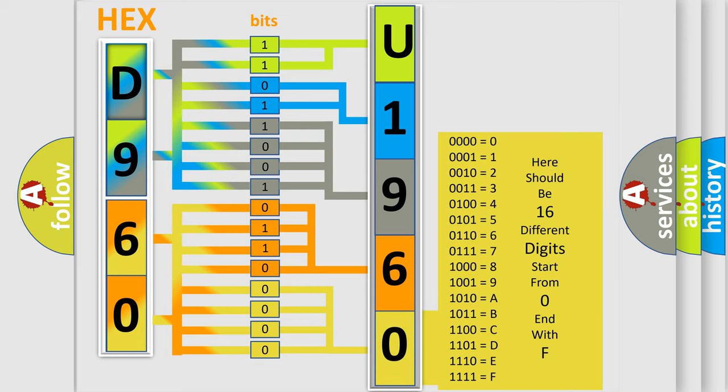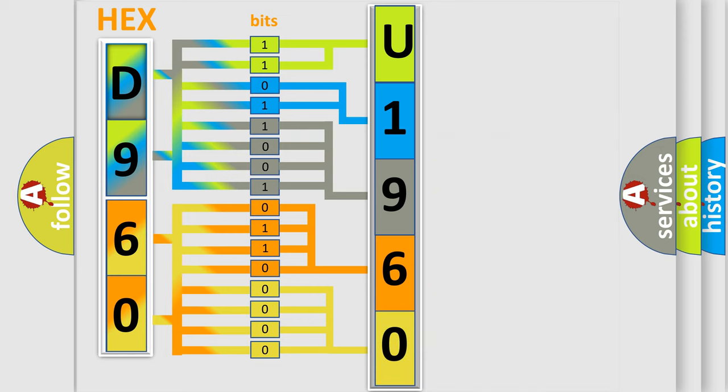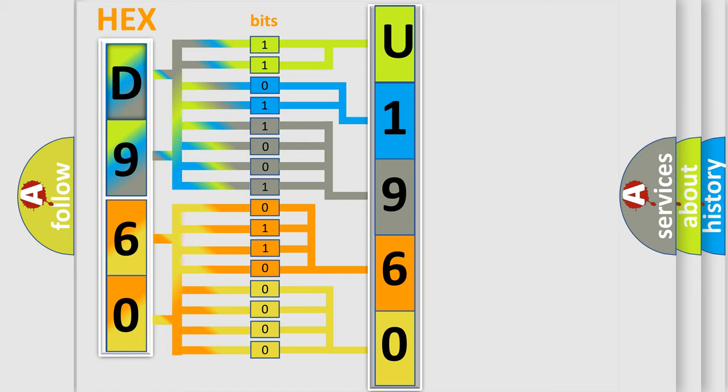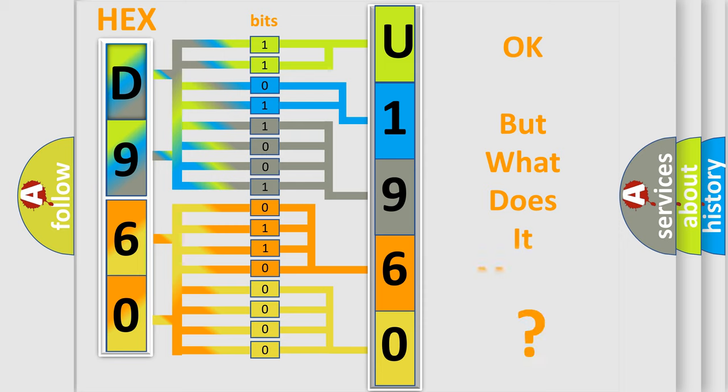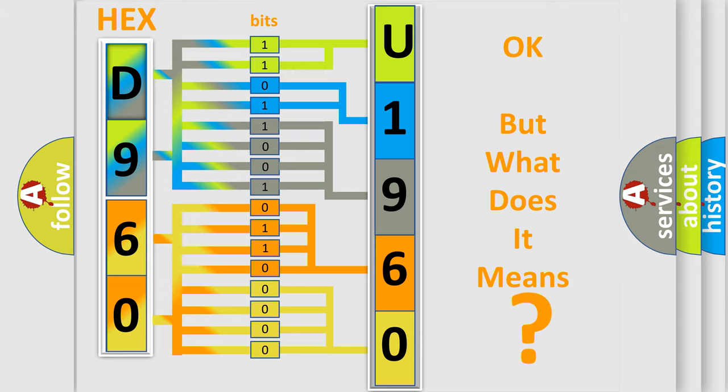We now know in what way the diagnostic tool translates the received information into a more comprehensible format. The number itself does not make sense to us if we cannot assign information about it to what it actually expresses. So, what does the diagnostic trouble code U196083 interpret specifically for Jeep car manufacturers?